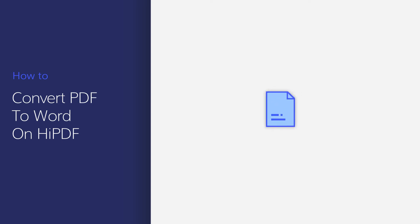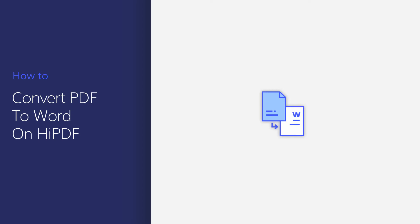HiPDF is the online version of PDFelement, which provides a quick and easy way to work with your PDF documents online. In this video, I'll show you how to convert PDF to Word with this PDF editor online. Let's get started.